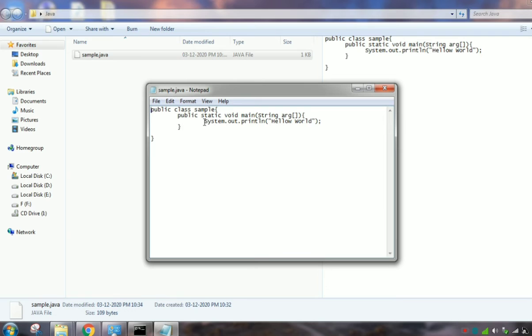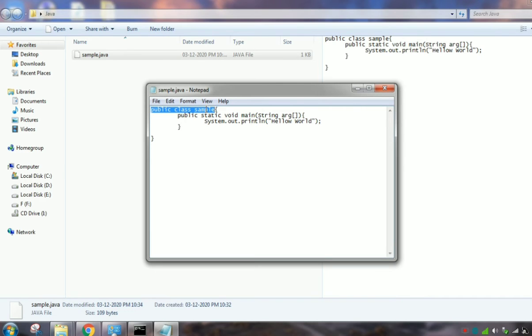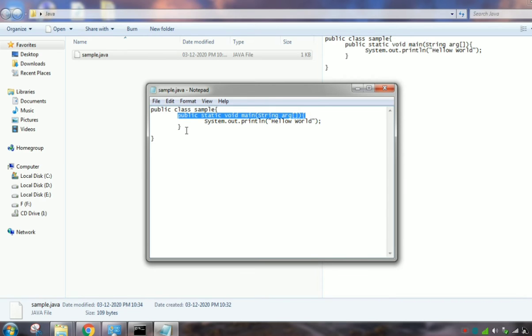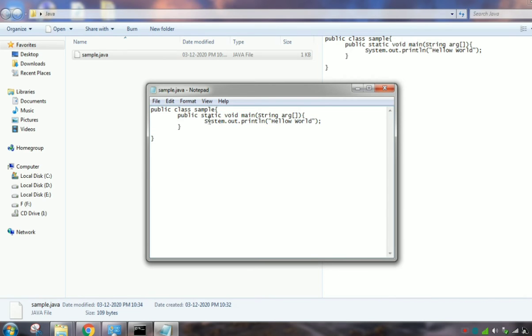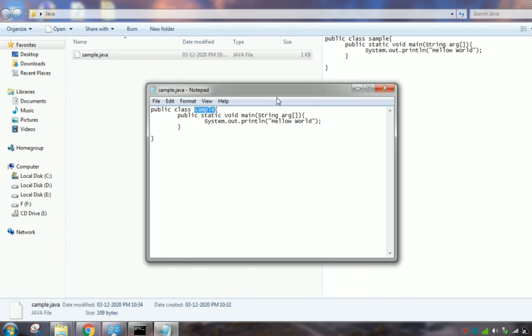Here it is a simple program. It will print only Hello World. So I have written here the public class, the class name, then the main method. Inside the main method, I am printing Hello World. So I can save it with the class name, class name dot java.